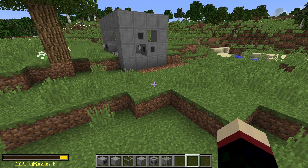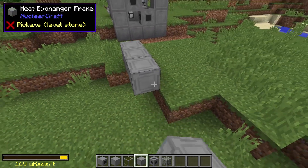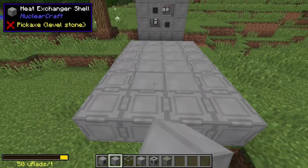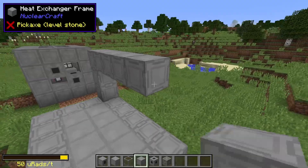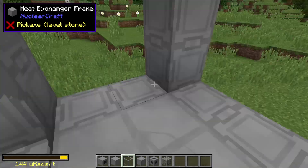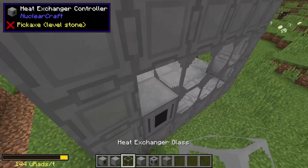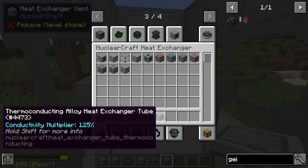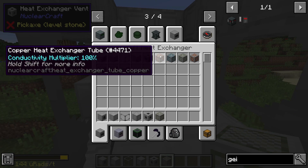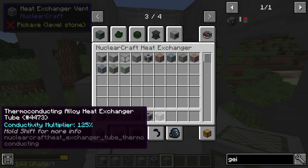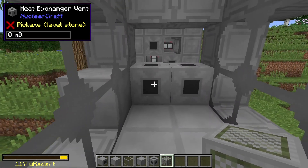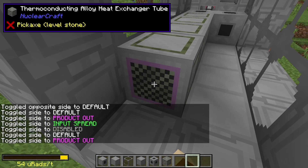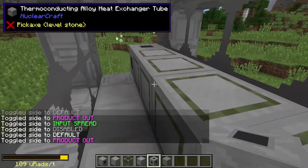Now I'll show you how to make the heat exchanger — you're going to make two of them exactly the same. It's basically the same size, six by four, and built essentially the same way as the reactor but with heat exchanger blocks instead. Build the frame out of heat exchanger frame blocks, fill in glass, and place the heat exchanger controller. This is a little different: we're going to use thermoconducting alloy heat exchanger tubes — the best version. Place one down, change the opposite side to default, and set it to input spread.